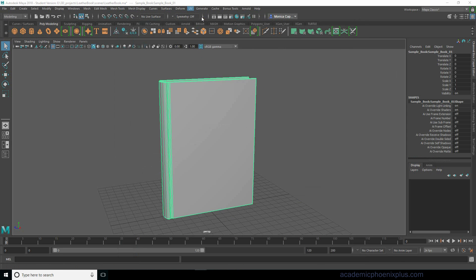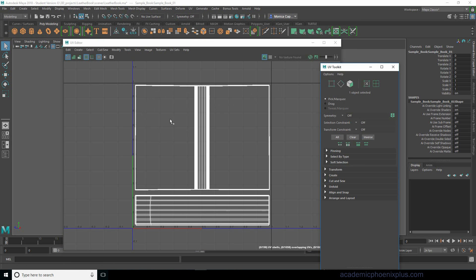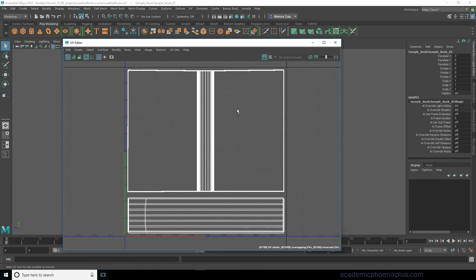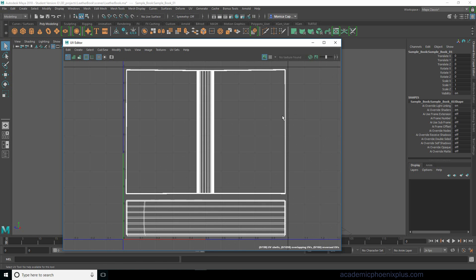This is already UV mapped, which is going to be very helpful. You can download this file at academicphoenixplus.com under downloads — feel free to follow along. While you're at it, you might as well sign up for my newsletter. If you sign up, you can get pre-release content, and when I do workshops online I will be sending you invites.